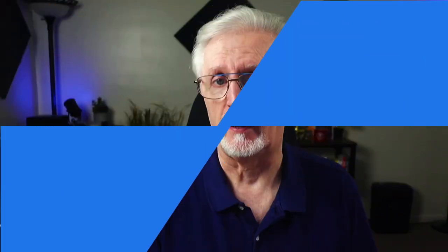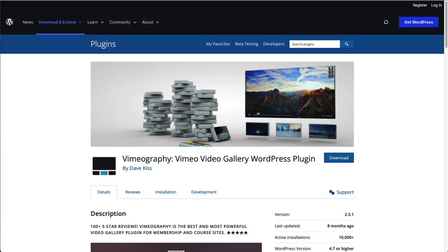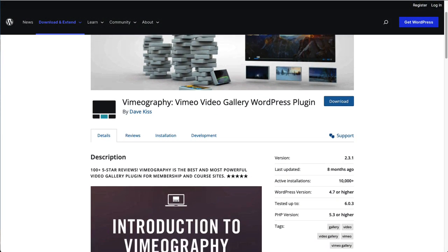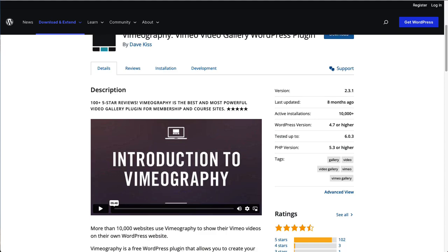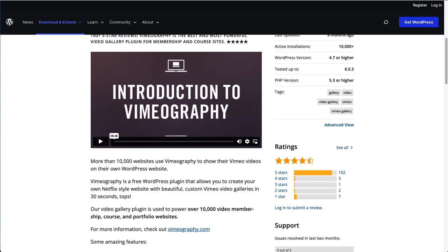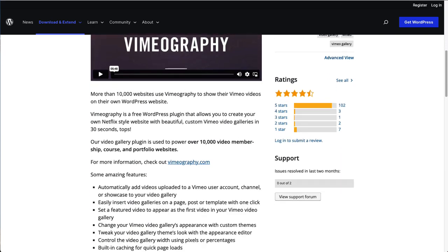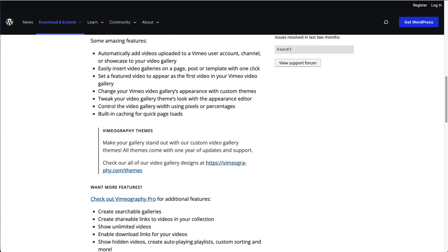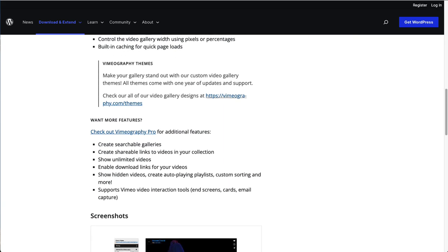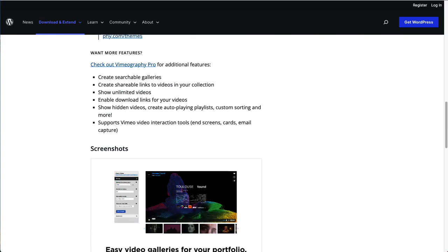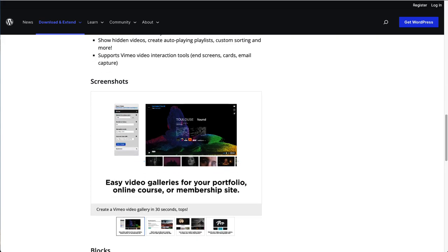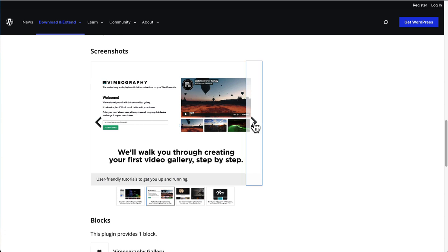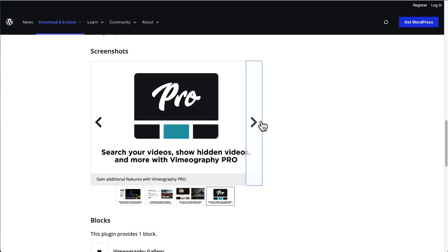Vimeography is a free Vimeo Video Gallery WordPress plugin made specifically for Vimeo and it's used to power over 10,000 video membership, course, and portfolio websites. With Vimeography, you can create a Netflix-style gallery page to display your Vimeo videos. It's super easy to insert your gallery into any post or page. You can choose a featured video for the top and apply custom themes to make the plugin match your website's style. It has built-in caching and you can add videos that are uploaded to your Vimeo account automatically.